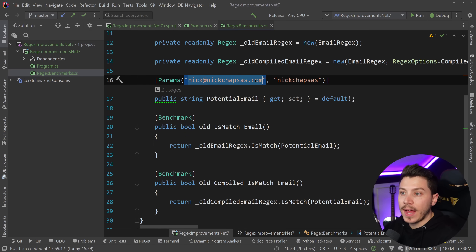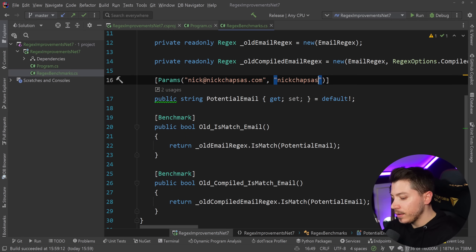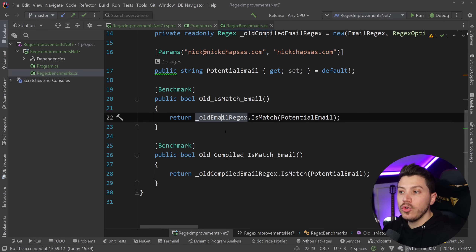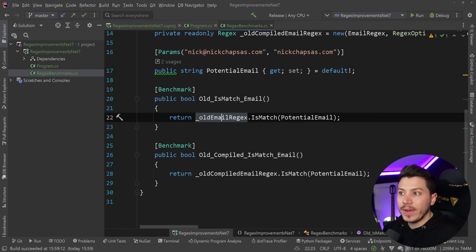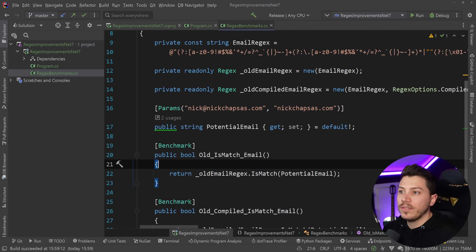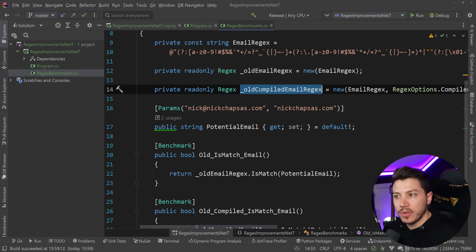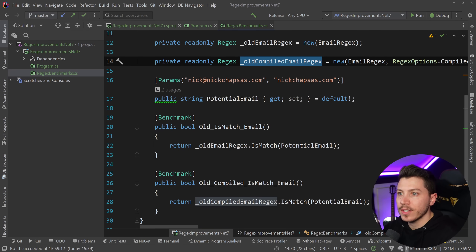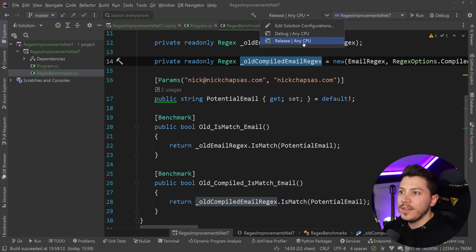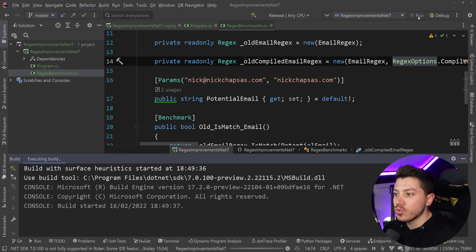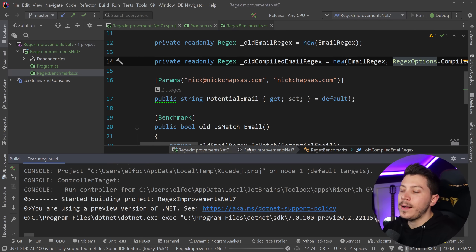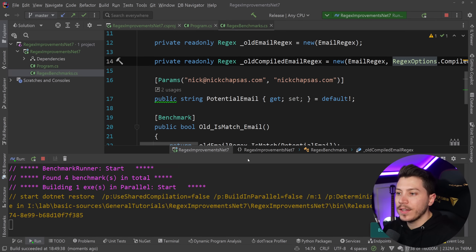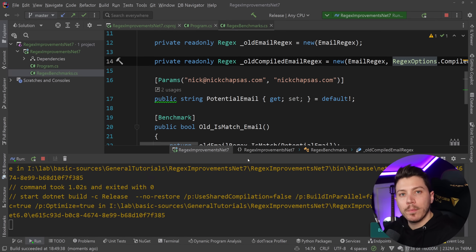I'm using two parameters: an actual email and something that is not an email. Let's make it a bit more complicated. I'm running two benchmarks per each value — one matching the non-compiled version of Regex and the other matching the compiled version of Regex. This is marked as release, so I'm going to go ahead and run this, and once the benchmarks are completed we'll see how they compare.